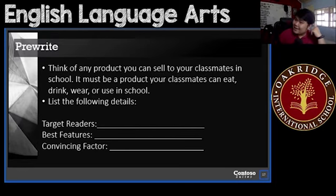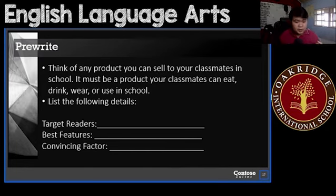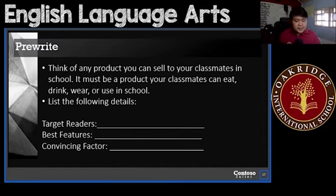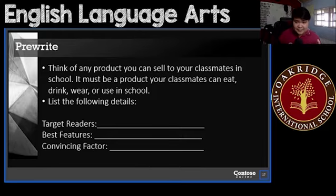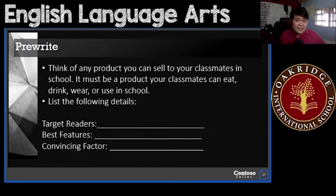For your pre-writing, think of any product — but it has to be a product that you can sell to your classmates in school. We are not in school right now, but you will consider yourselves in school. Think of a product that you can sell to your classmates. This product must be something that your classmates can either eat, drink, wear, or use in school.